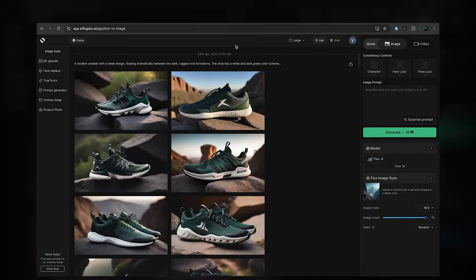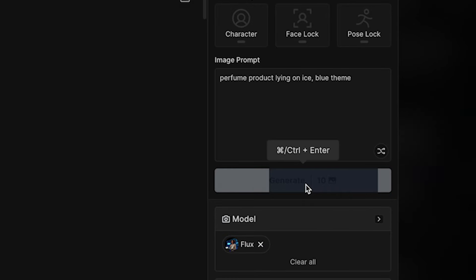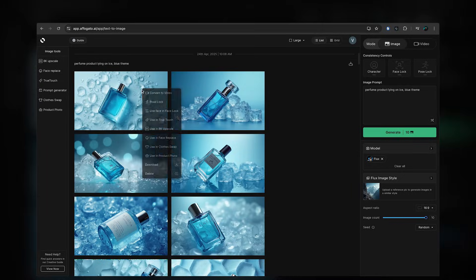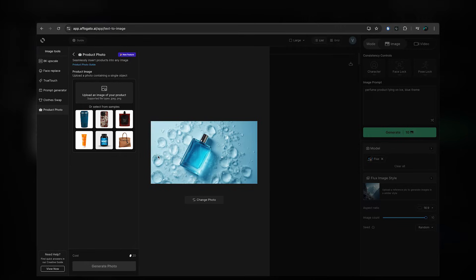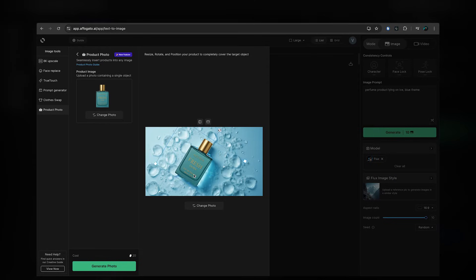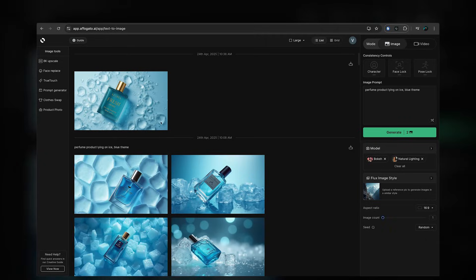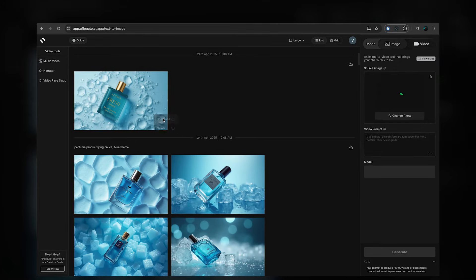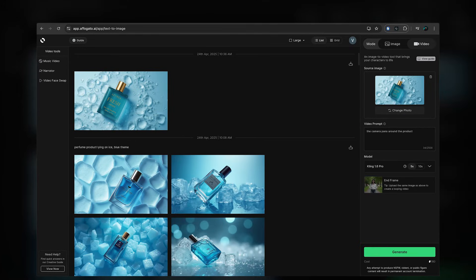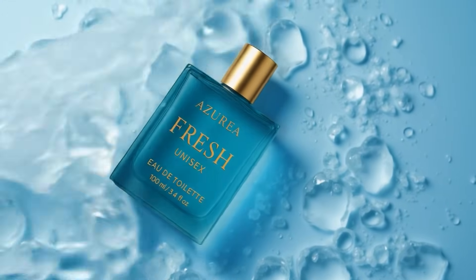In the app, go to Studio. Type your prompt. Select the image you like and click Use in Product Photo. Upload your product image. Overlay your product. Convert it to video. Type your prompt and select your preferred video model. Studio-grade product video.